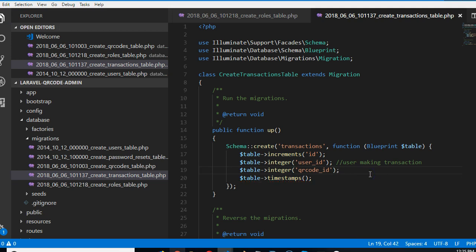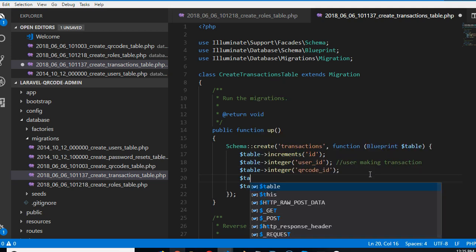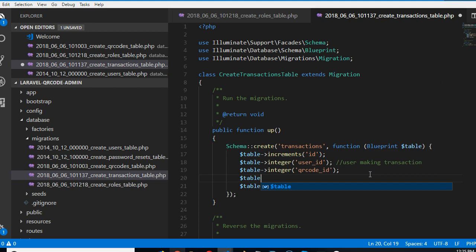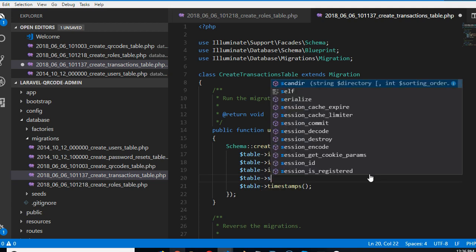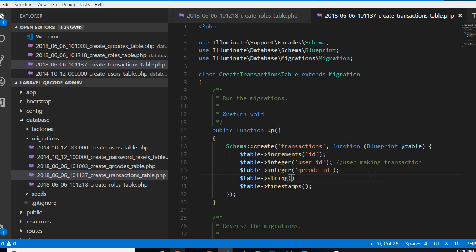Then we need to know the status of the code, whether it was successful or failed. So table, I'll make this string because we want to manually type out what the status is. So I'll say status.